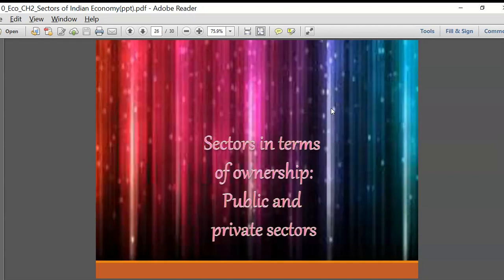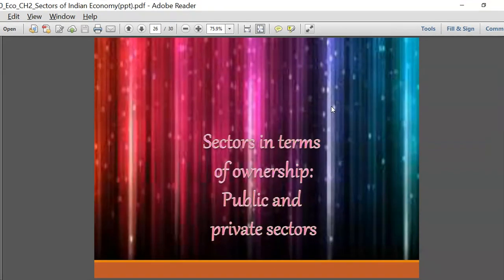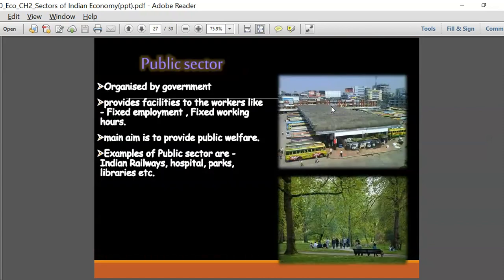Let us look at companies in terms of ownership - public and private sector companies. Under public sector companies, we have companies organized by the government. These public sector companies mainly grew in importance after independence, as India did not have many industries. The government took it upon themselves to create industries in every different field and to provide facilities to people - public transport, electrical facilities, hospitals, and schools.